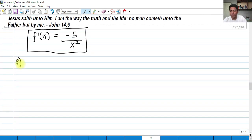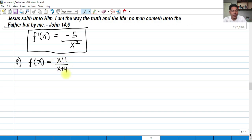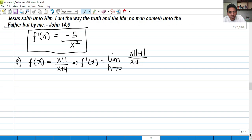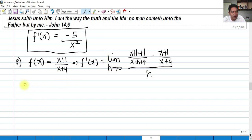For the last problem, find the derivative of f of x equals x plus 1 over x plus 4. We replace all x's with x plus h. So f prime of x has x plus h plus 1 over x plus h plus 4, minus the original x plus 1 over x plus 4, all over h as h approaches 0. To subtract the two fractions, we multiply cross-wise: numerator is x plus h plus 1 times x plus 4 minus x plus 1 times x plus h plus 4, over the denominator x plus h plus 4 times x plus 4, over h.